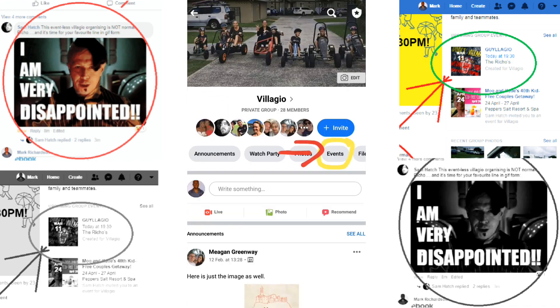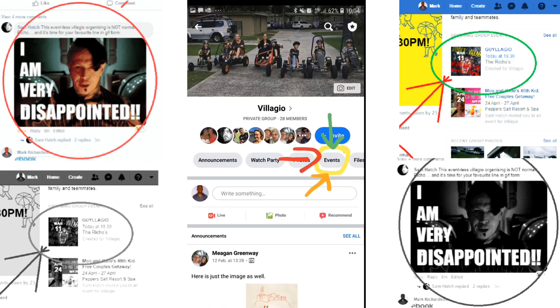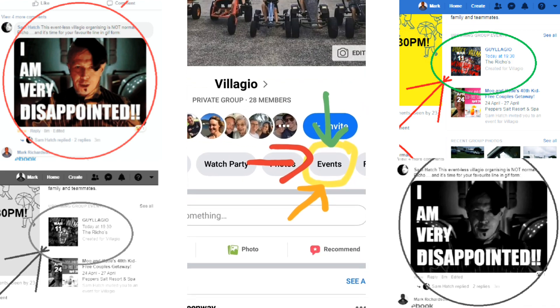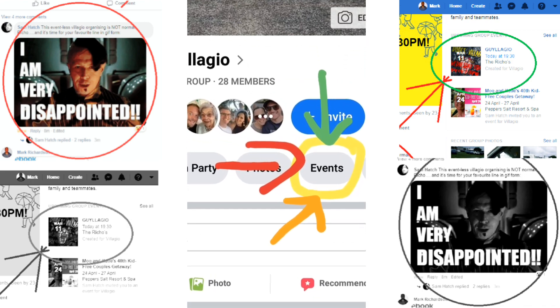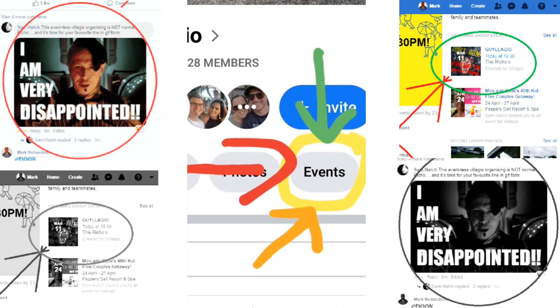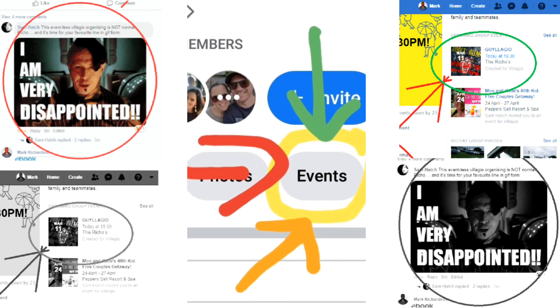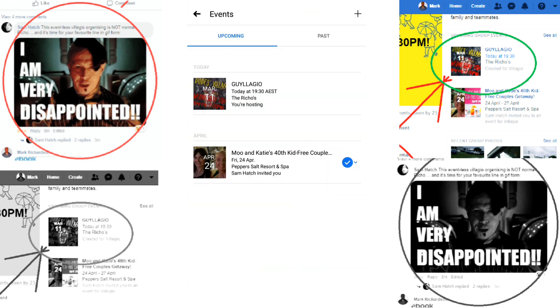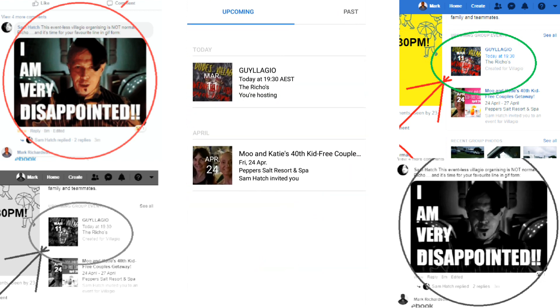Once on that page, navigate to the events on the horizontal tab shaded in grey at the top of your screen, and this should show you all your group's events.